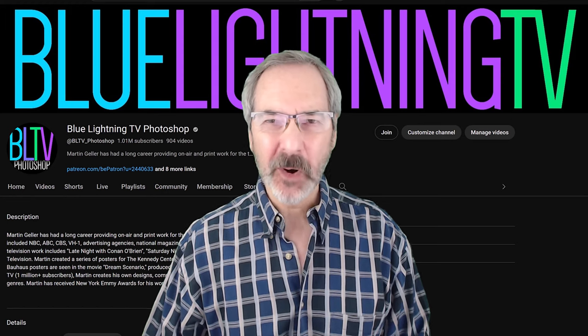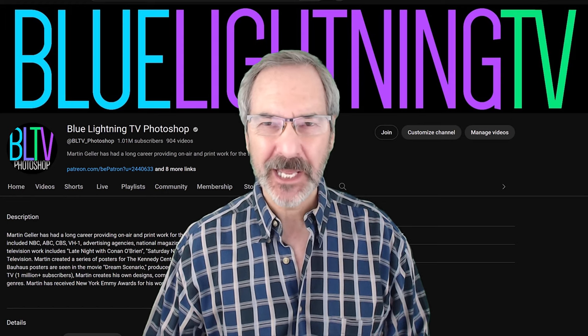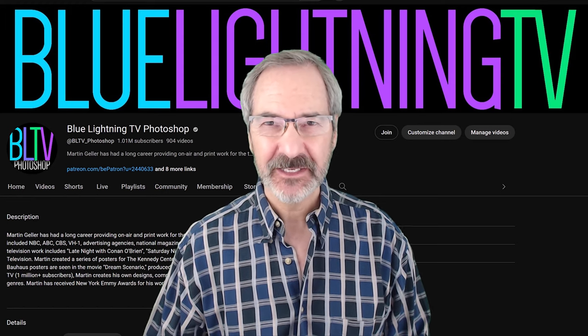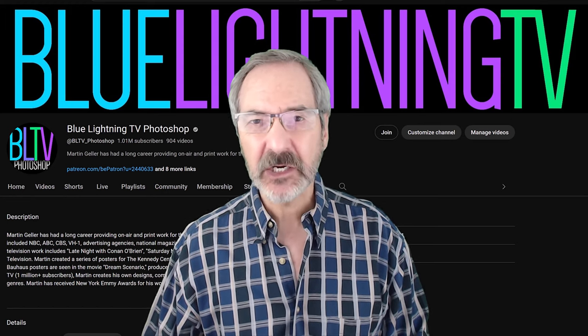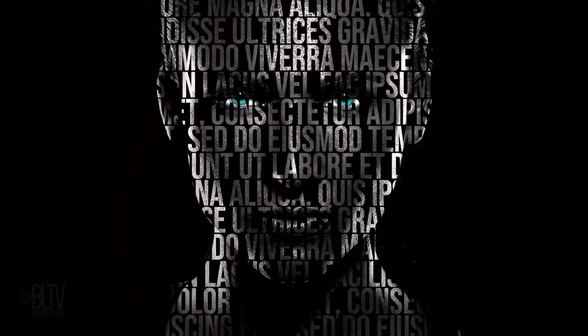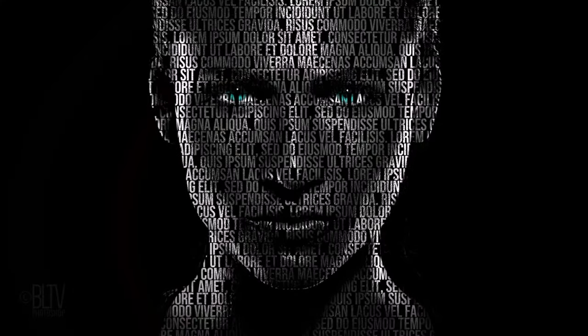Hey, this is Marty from Blue Lightning TV. I'm going to show you how to create powerful, customizable portrait posters from photos.